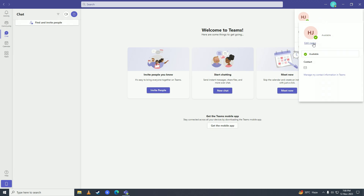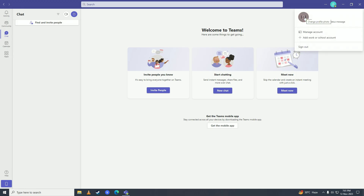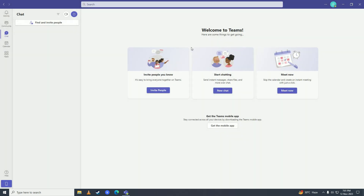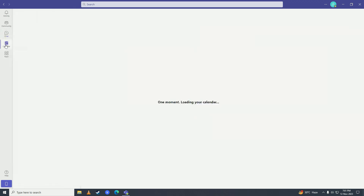You can also change your name by simply clicking on 'Edit name' right here and then changing your display name. You can also add a photo by clicking on 'Photo' and then clicking 'Upload picture' to upload a picture from your computer on Microsoft Teams. So there it is, guys — that's how you can get Microsoft Teams on your computer!